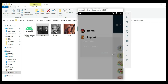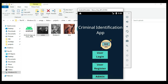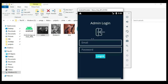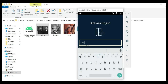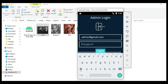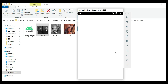Now log out of the user module. Let's move to admin login. Enter the admin email ID and password. Login is successful.